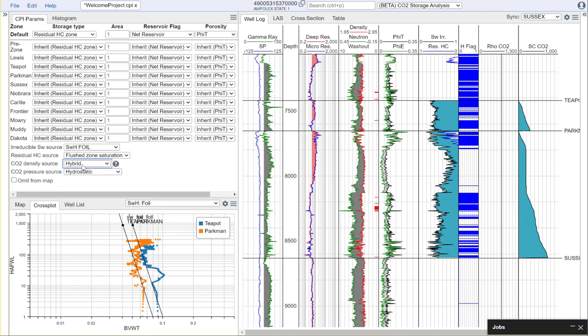It should be noted that the hybrid method utilizes both the pressure and the temperature on a step-by-step basis to calculate your CO2 density so you need to make sure to have a good understanding of your temperature profile and of your pressure profile.